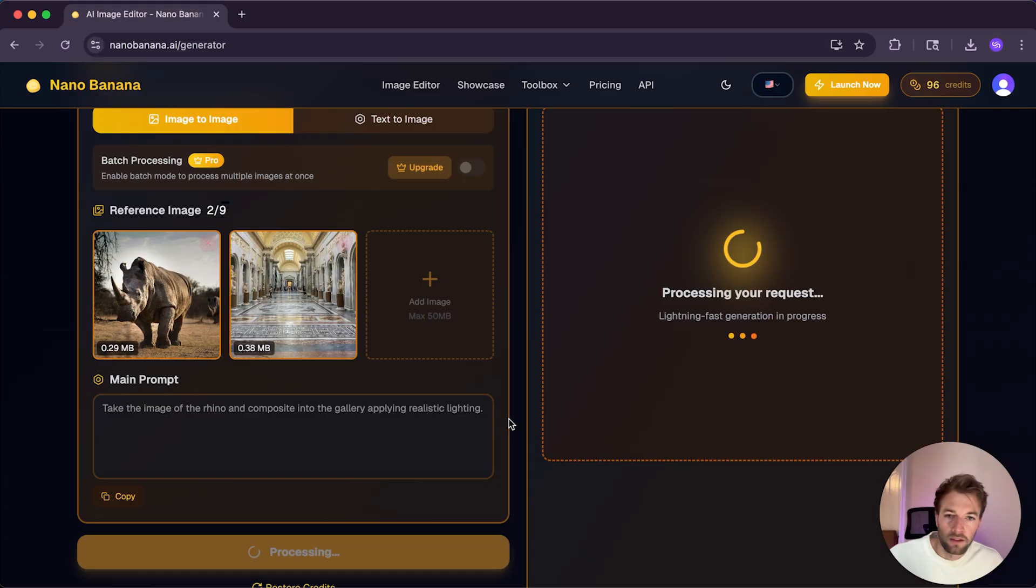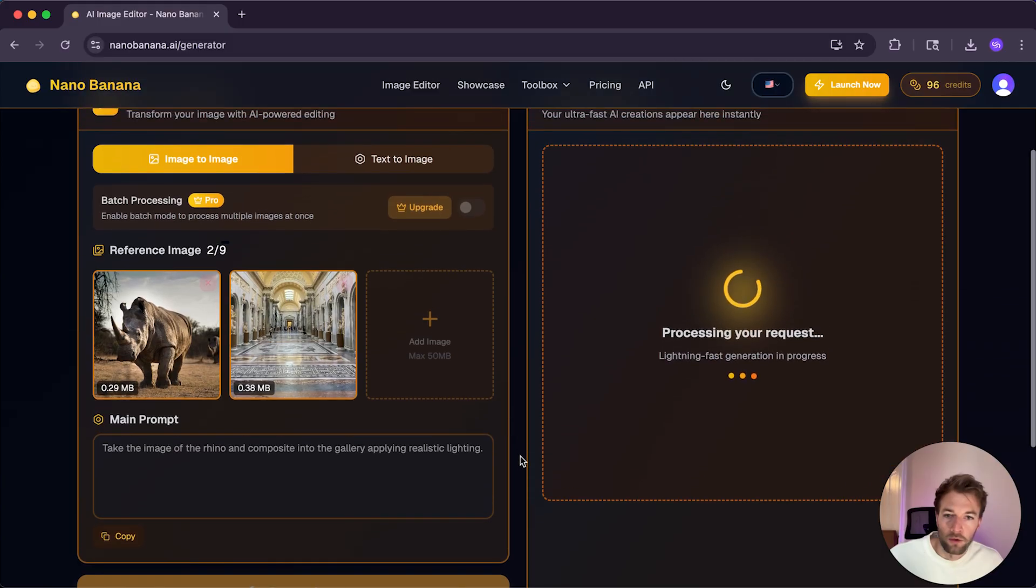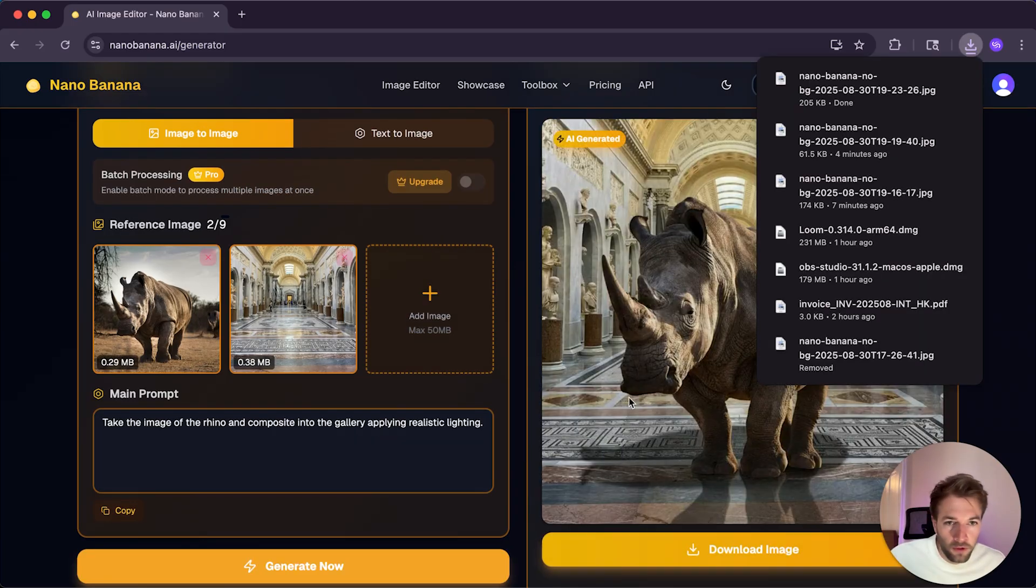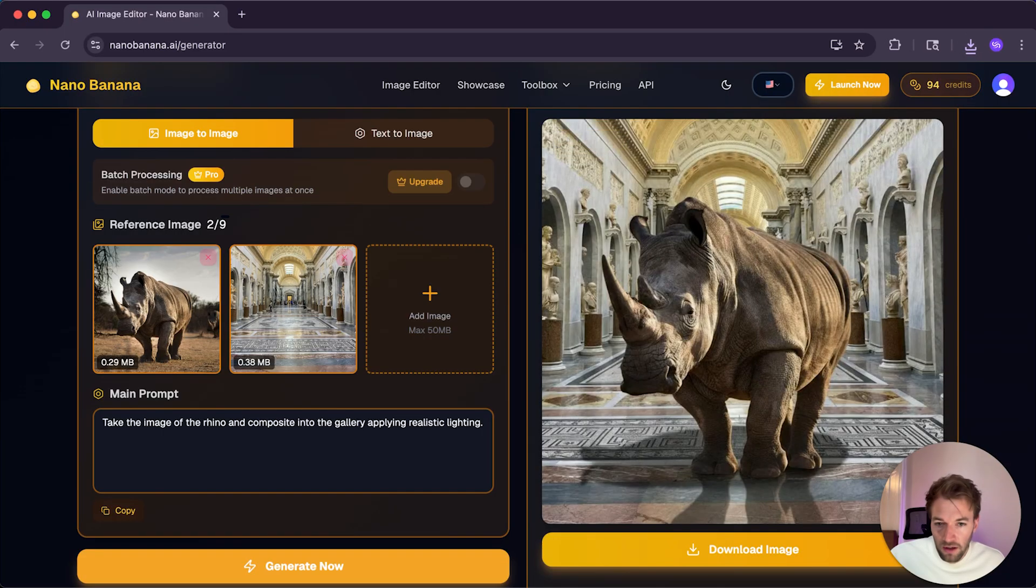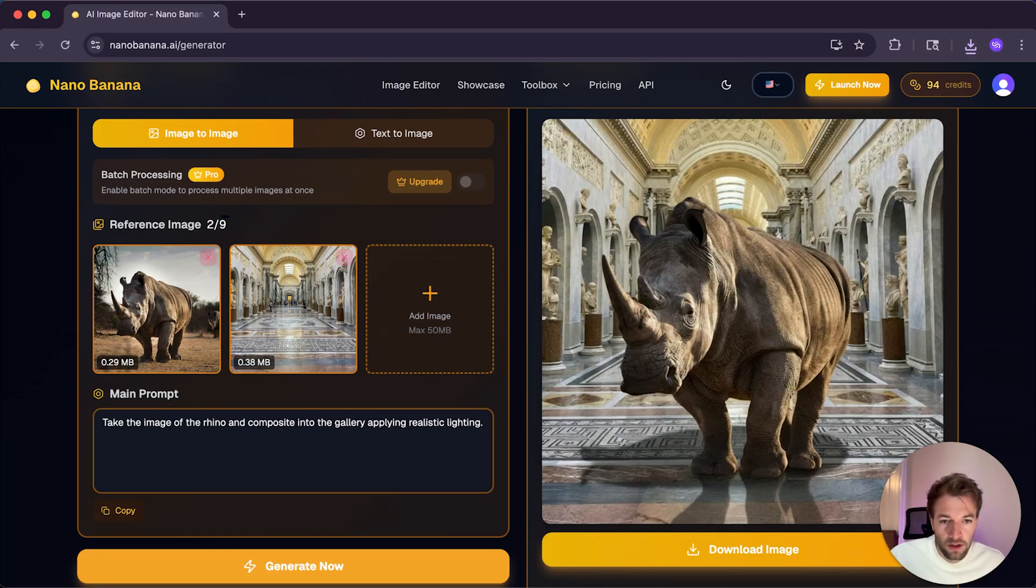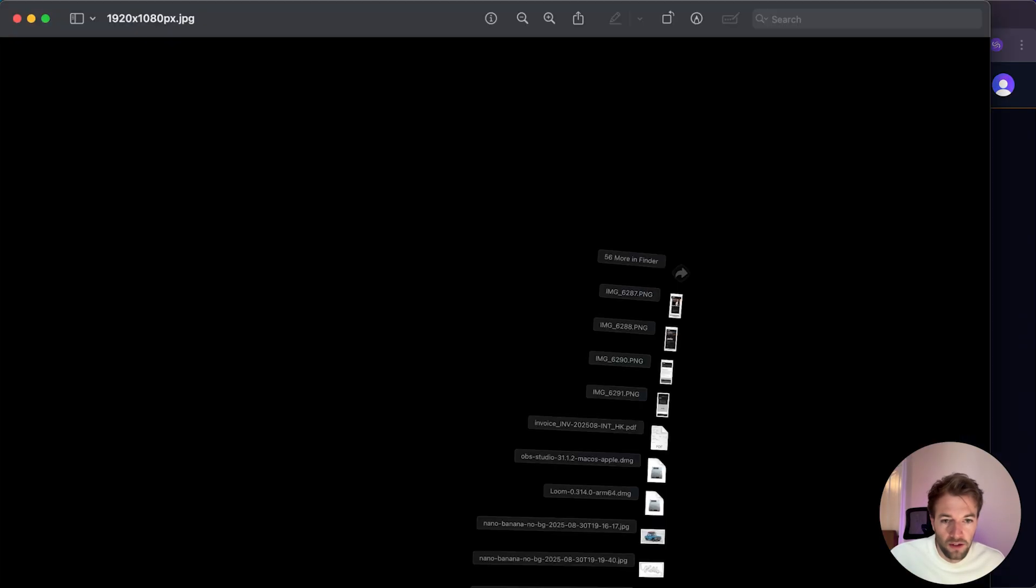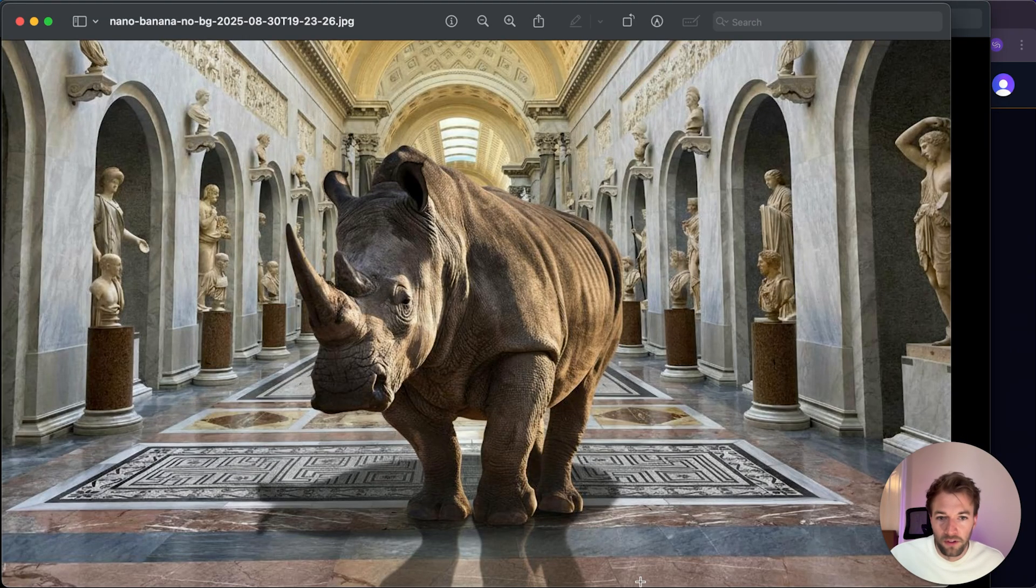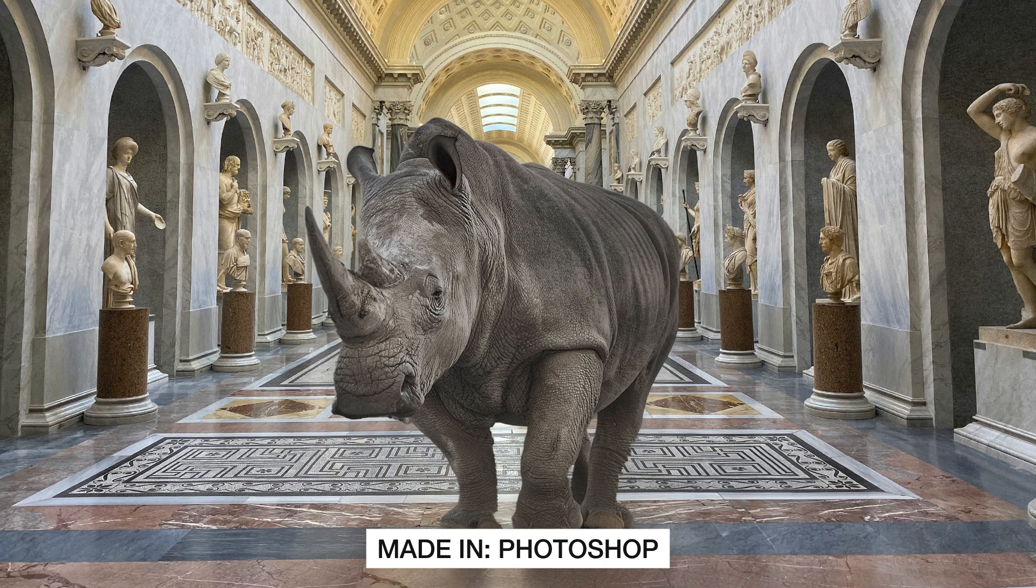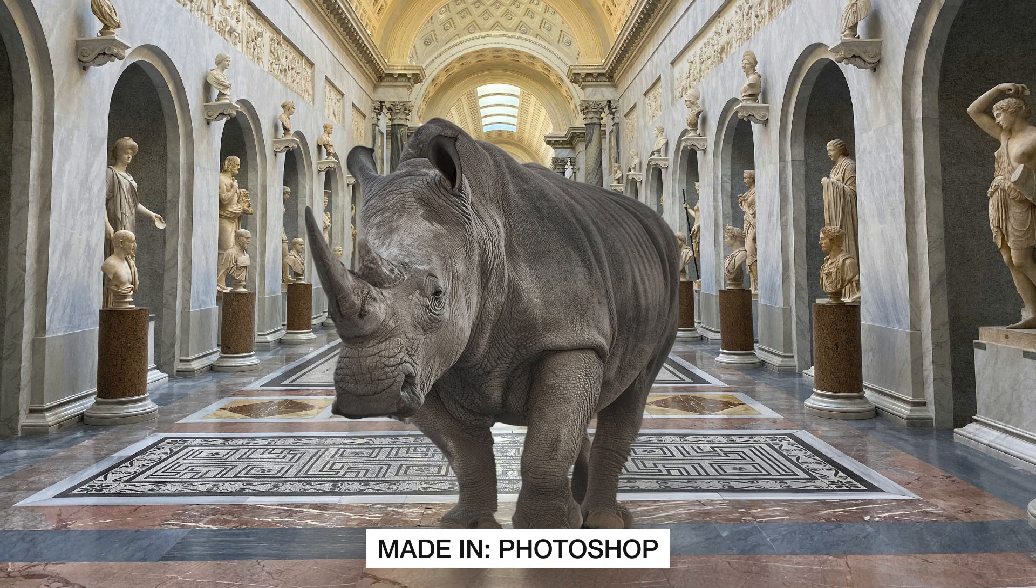And so again, I'll link to the tutorial where I did this in Photoshop with their new harmonize feature. And you can compare for yourself the results. And so first impressions, it actually looks really accurate. And I was actually surprised to see it did what I asked first time. And so here is the final image. And again, I'm really impressed. It's done a really good job of adding our rhino into our gallery scene.